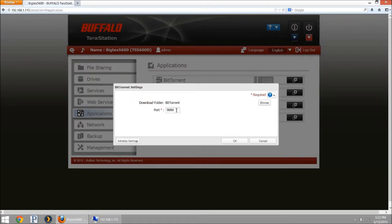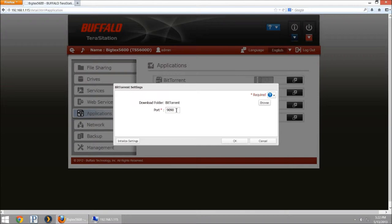It's already default at 9090, I'm going to leave that. If you wanted to set it to something else you could. This port is used for accessing locally or if you want to access this remotely, either your iOS app, your Android app, or from a laptop that's remote. You can set up port forwarding in your router and be able to do all your torrent managing while you're away.